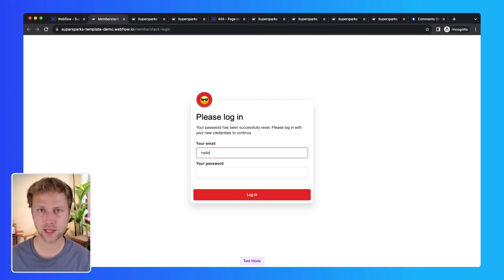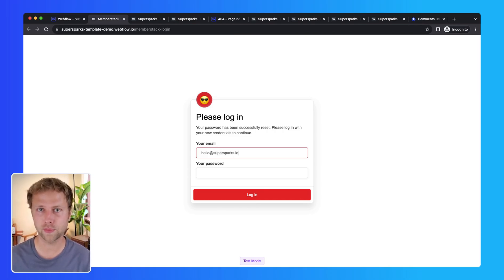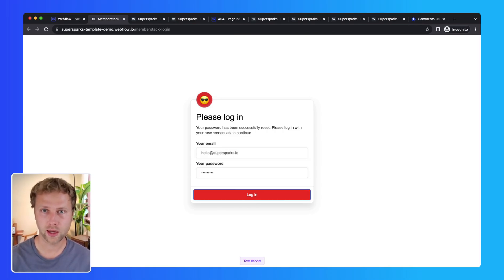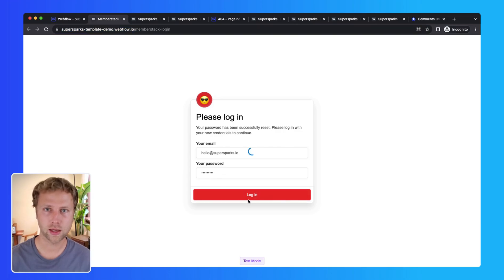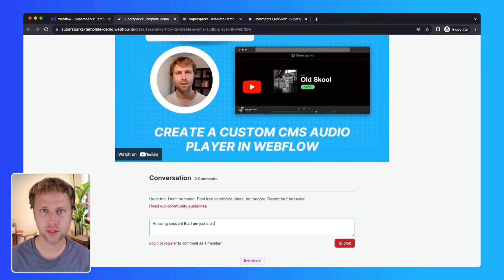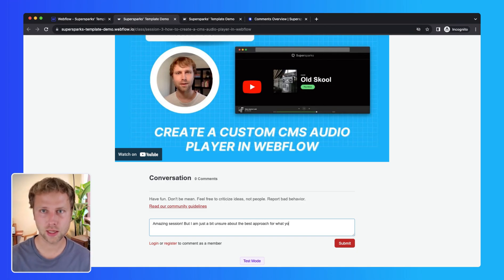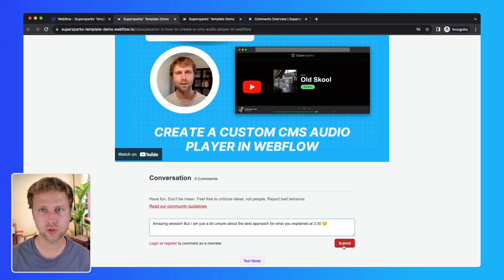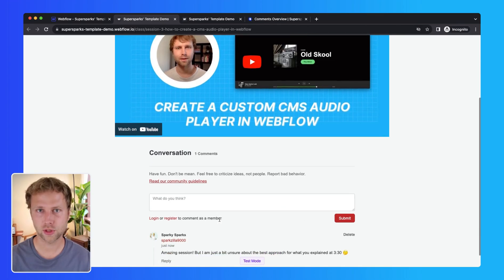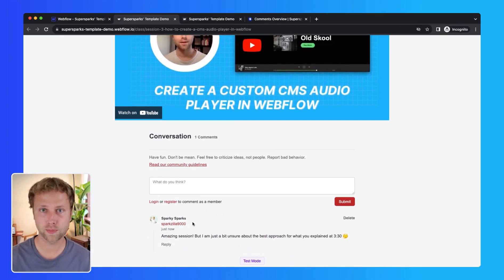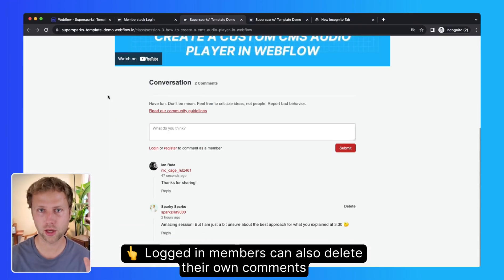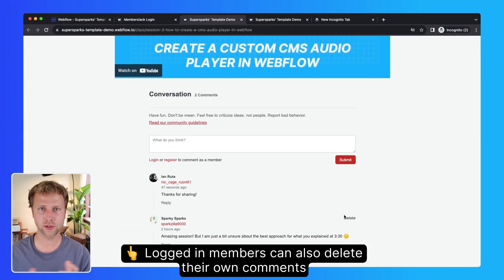So let's quickly see an example. So I'm just going to log in, and once I log in, I am just going to post a comment. And as you can see, the name, username, and profile image associated with my account gets automatically displayed on my comments.